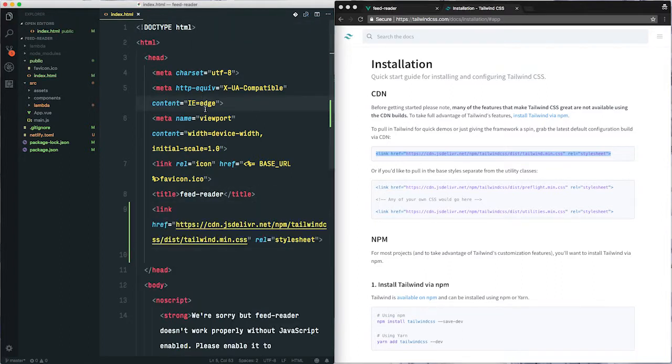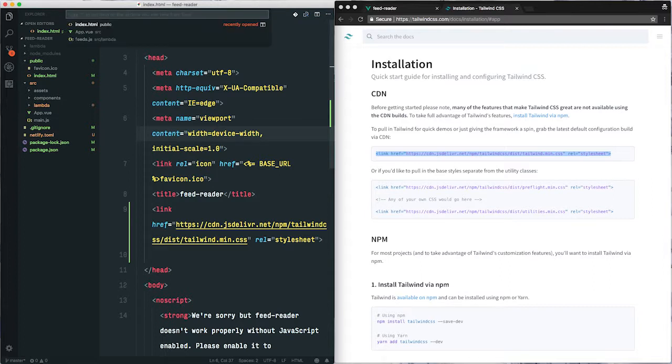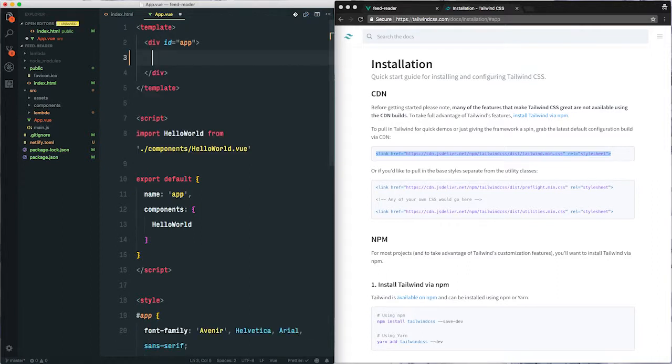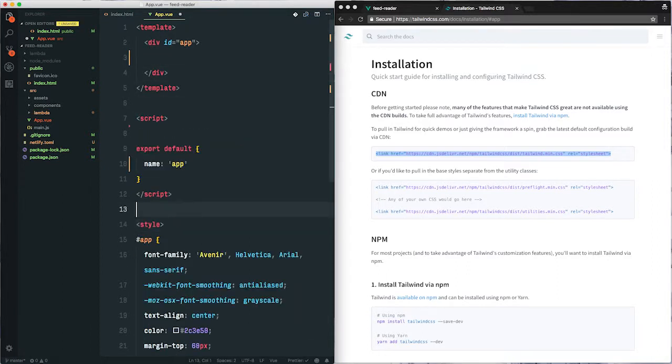Next we'll clean up our app.view file by just removing everything that we don't need. So in this case, it's most of it, and we don't need the styles either.